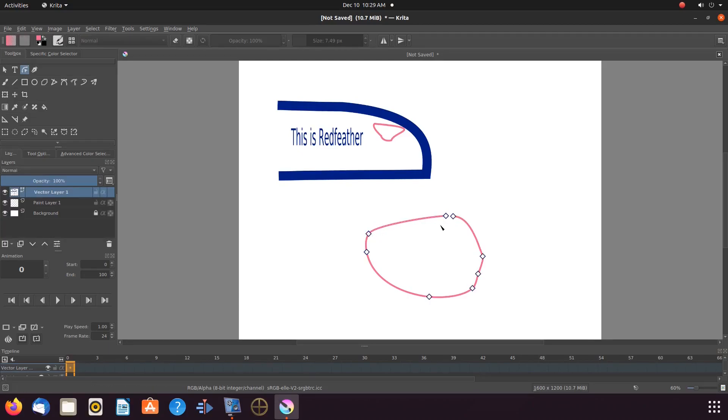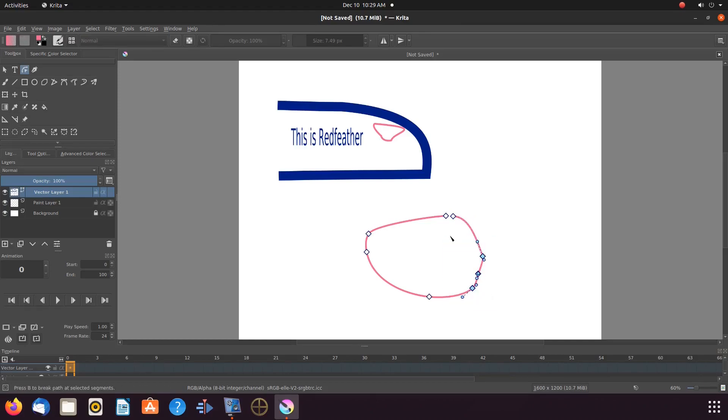This is not the only place to find the SVG file format, although once saved in this format, you can then import it into Krita and Krita will place it on a vector layer.